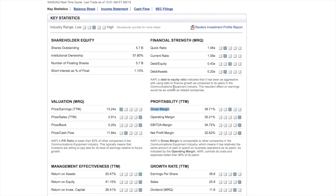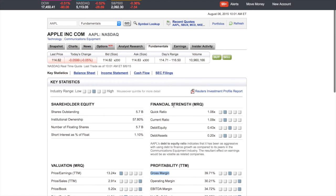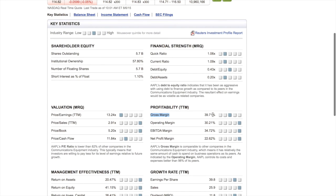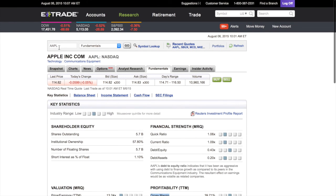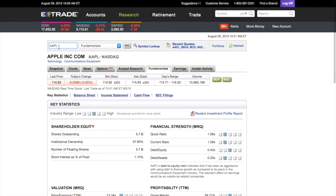So as a tool in your tool bag, you can look up a company's gross margin. For example, Apple has a gross margin of 39.71 percent. That means for every dollar Apple makes, it's keeping almost 40 cents of it.